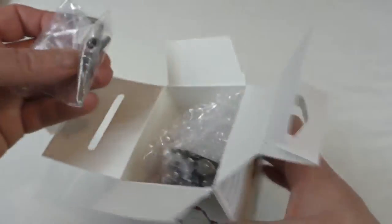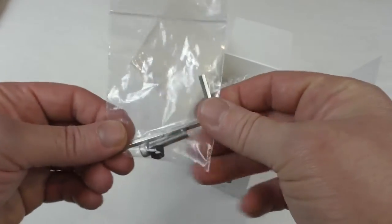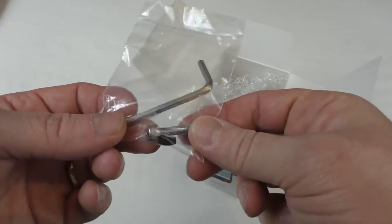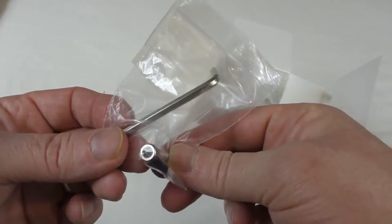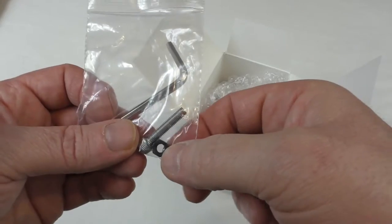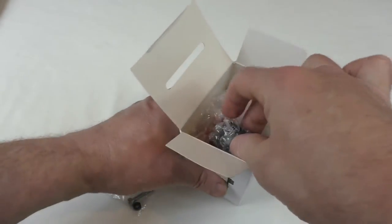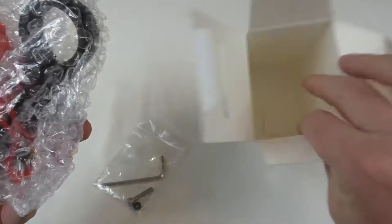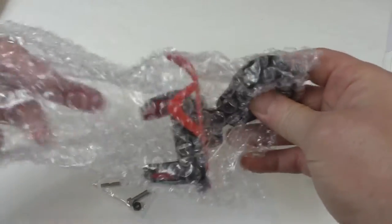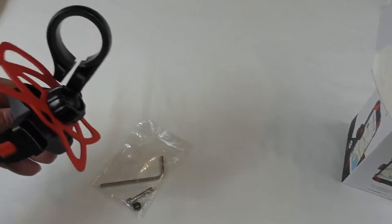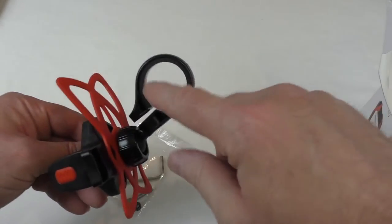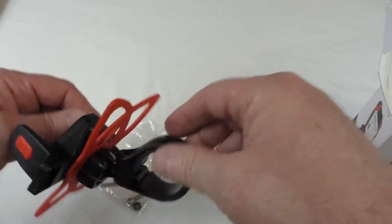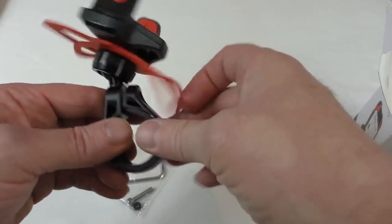If we look inside you get an allen key, the allen bolt, that's a spare nut because there is already one in here. Now there are some bits of rubber, some spare bits of these rubber here for thickening it up for thinner bars.